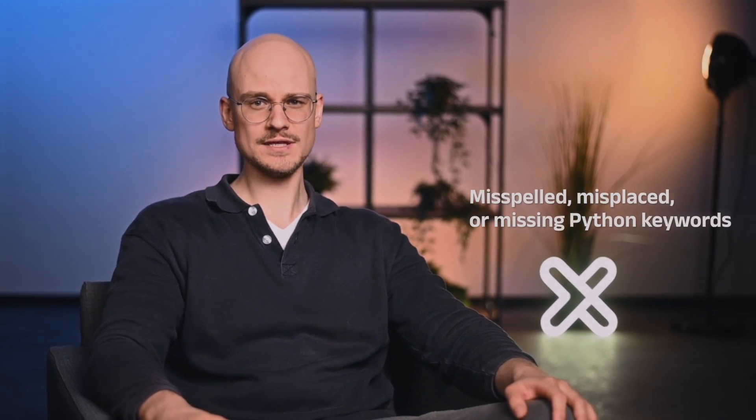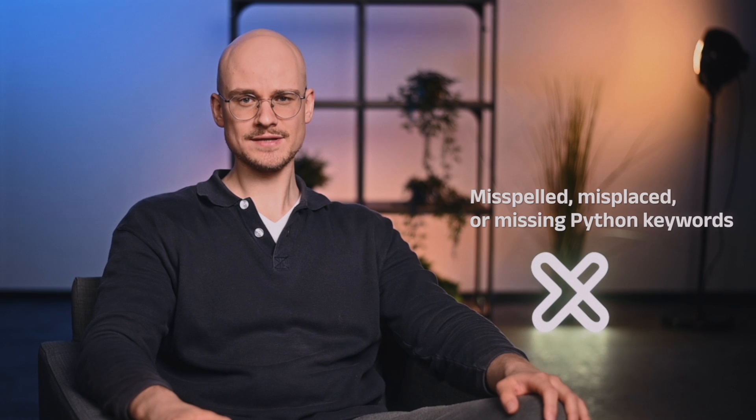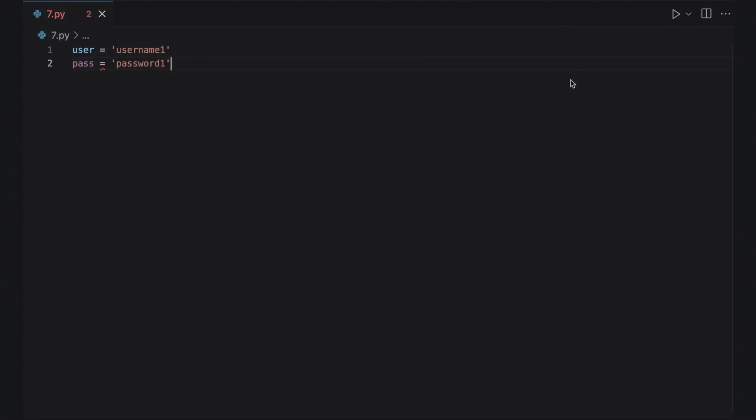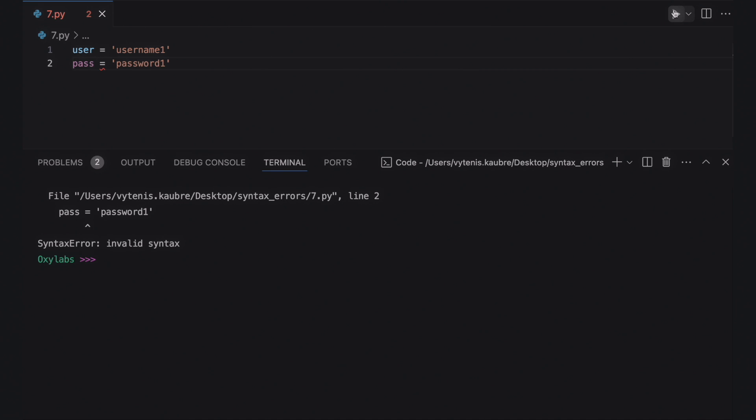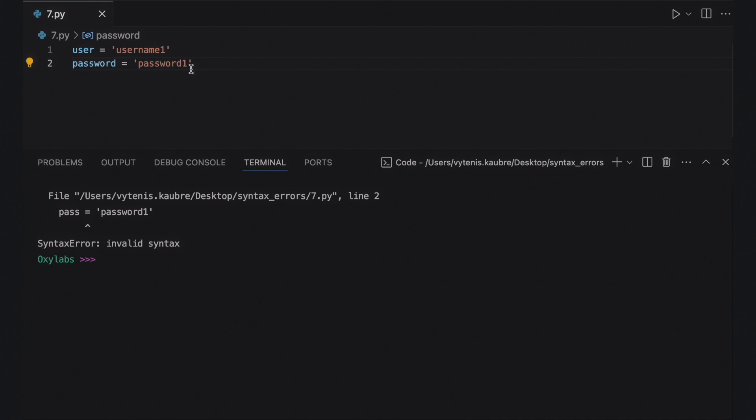Make sure you are not using the reserved Python keywords to name variables and functions. If you are unsure whether a word is or isn't a Python keyword, check it with the keyword module in Python or look it up in the reserved keywords list. Many IDEs like PyCharm and Visual Studio Code highlight the reserved keywords, which is extremely helpful. This code uses the reserved keyword pass to hold the password value, which causes the syntax error message.